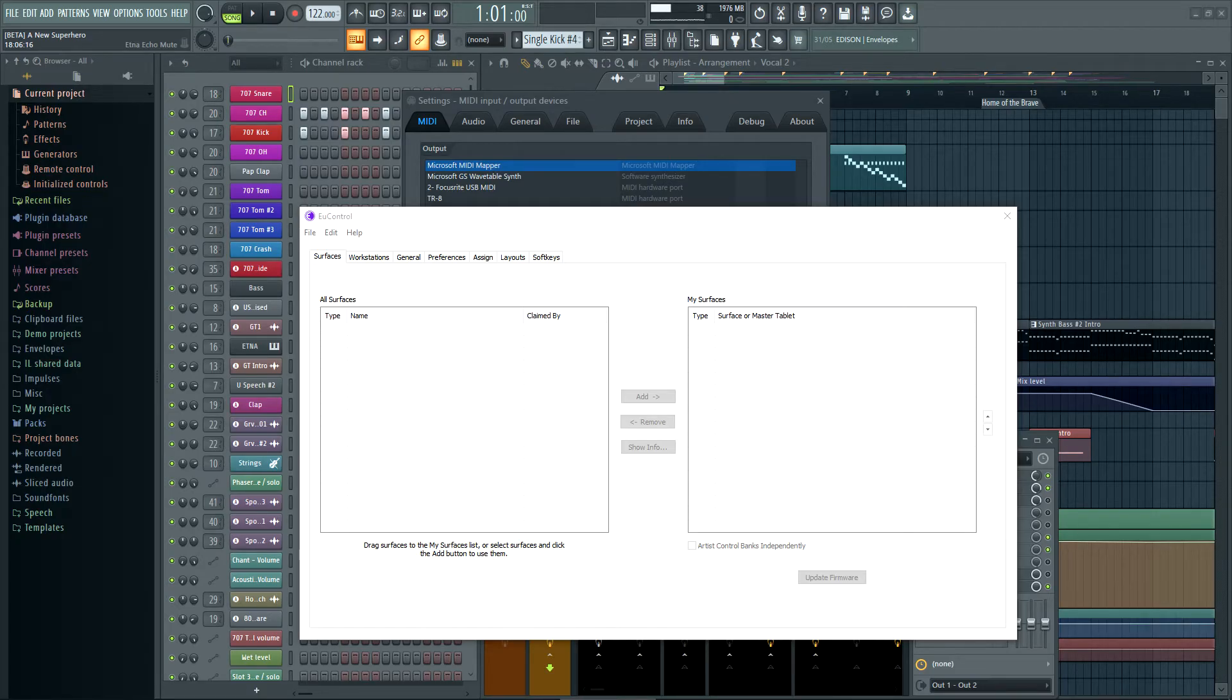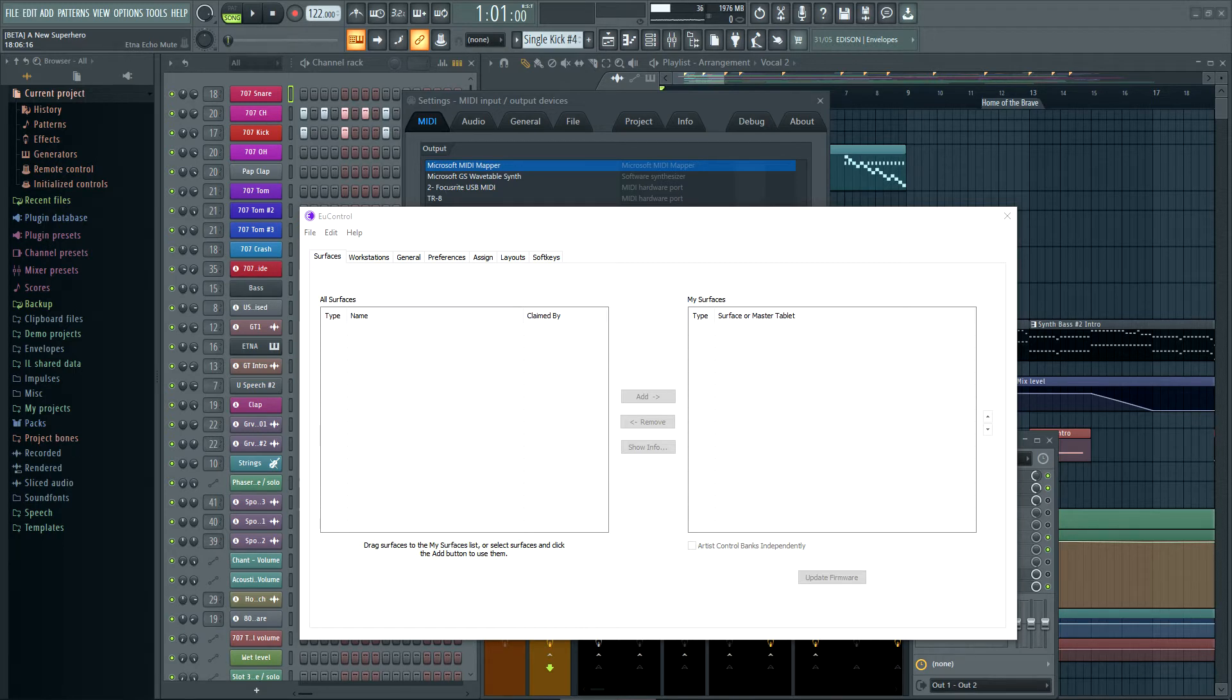Today we're taking a look at the Euphonix MCMIX, or Avid MCMIX, or is it Yukon MCMIX? Euphonix MCMIX? Avid Euphonix MCMIX? I'm not sure.